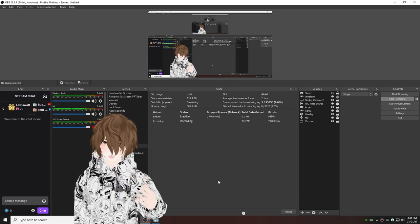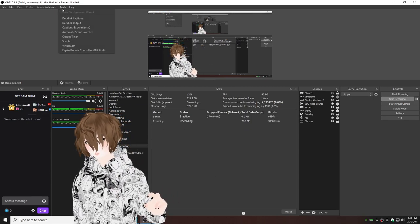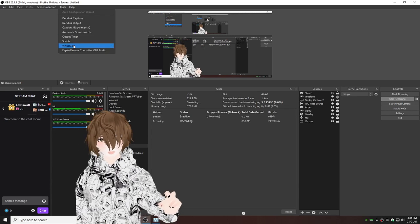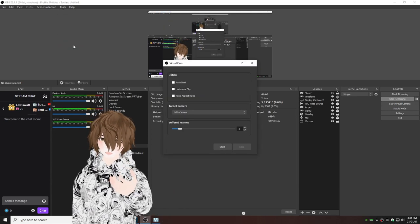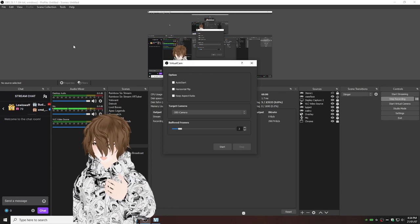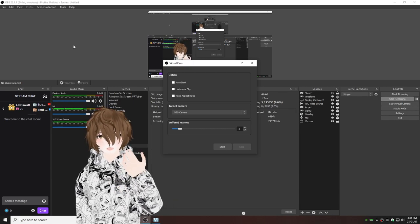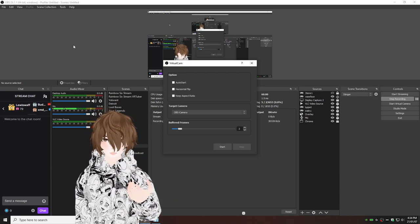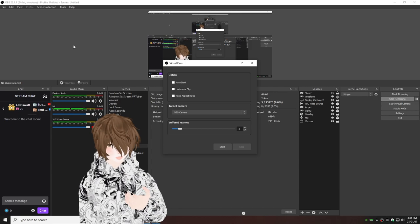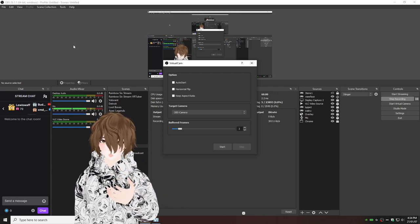First thing we're going to do is head to tools. Click on virtual cam. Because that didn't install a plugin, it should be there now. Now, if you are planning to use virtual cam a lot or very often, I suggest you hit auto start.